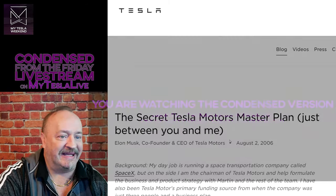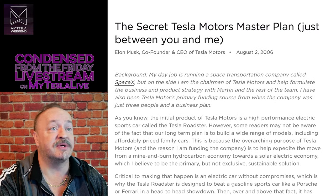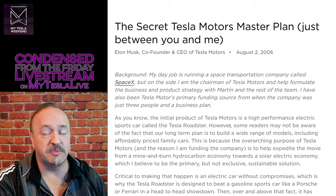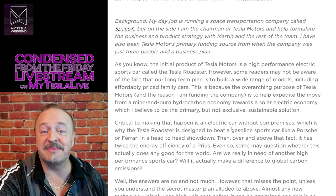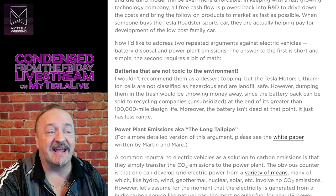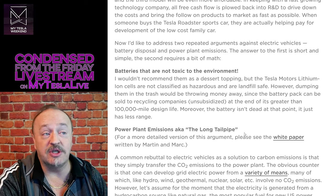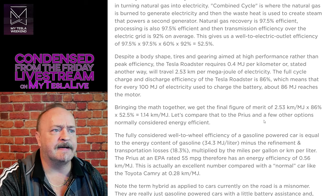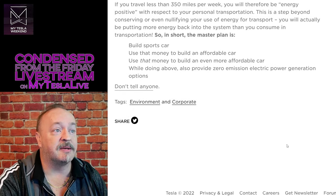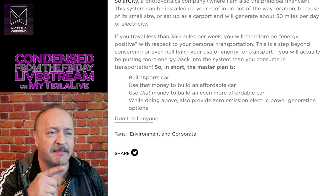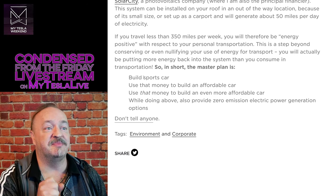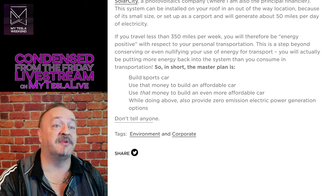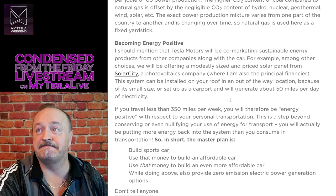So back in 2006, Elon made his secret master plan just between you and me. It was ambitious, was bold. And anyone on Reddit and Twitter and YouTube is happy to tell you that he has absolutely satisfied it. Because if you scroll all the way down to the bottom, you see it's build a sports car, check, use that money to build an affordable car, check, use that money to build an even more affordable car.